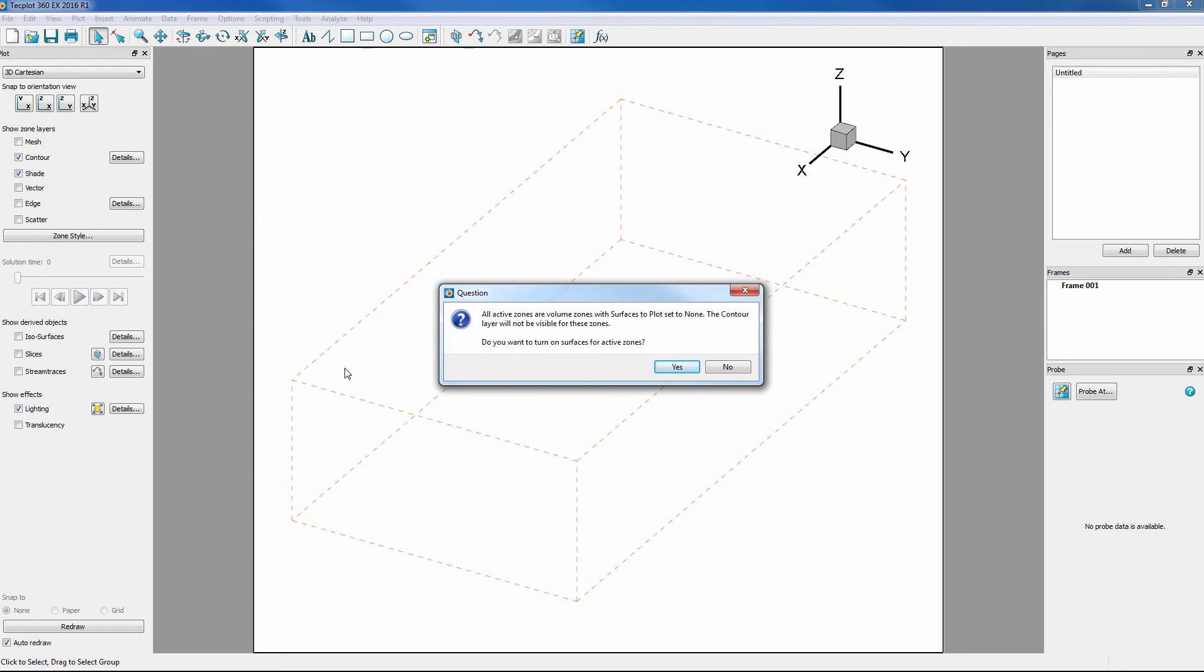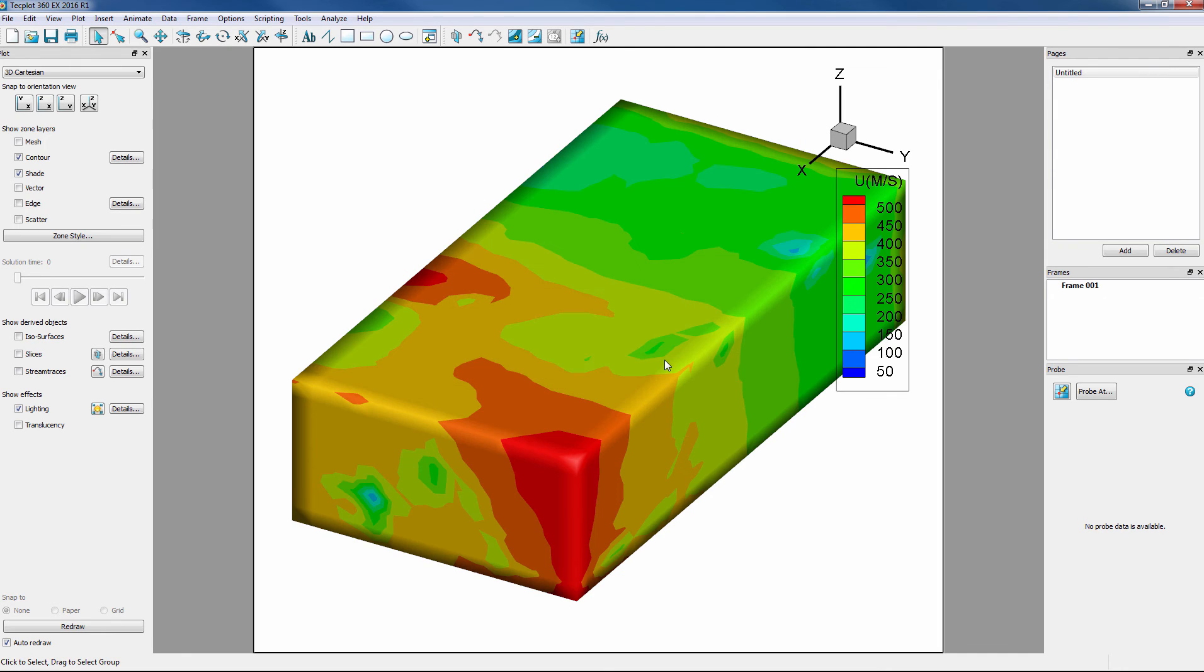Turning on surfaces of volume zones can be an expensive operation as it requires loading the entire volume zone and calculating which cells represent the surface. Answering yes will change the Surfaces to Plot setting for the active volume zones so surface data are displayed.